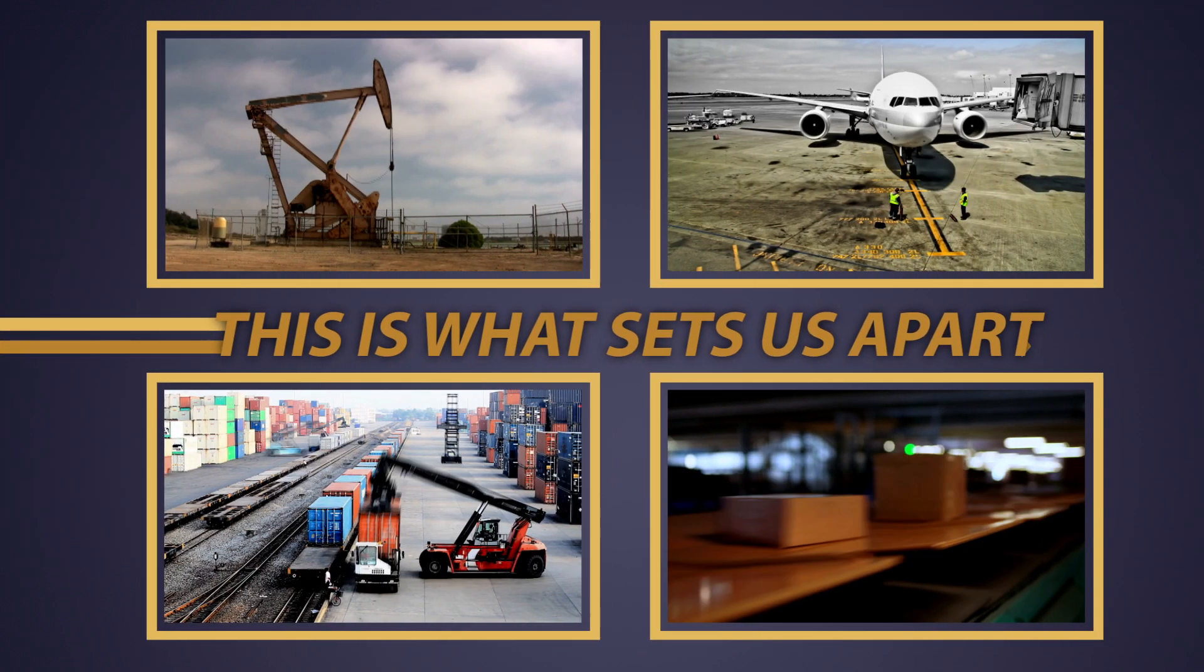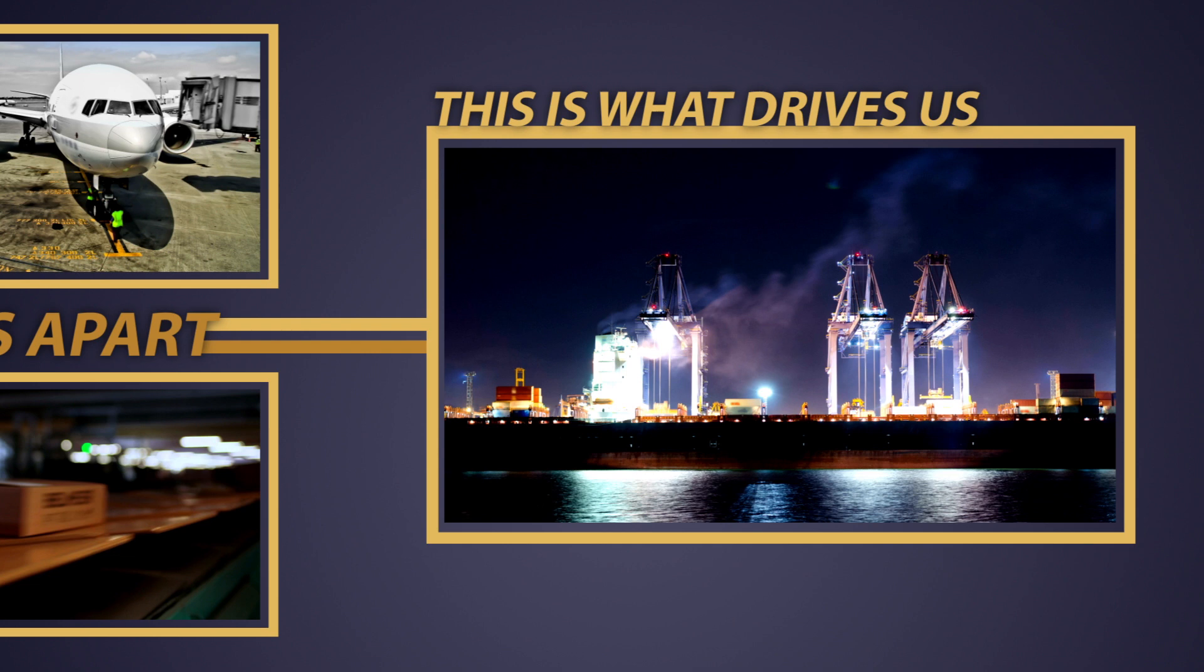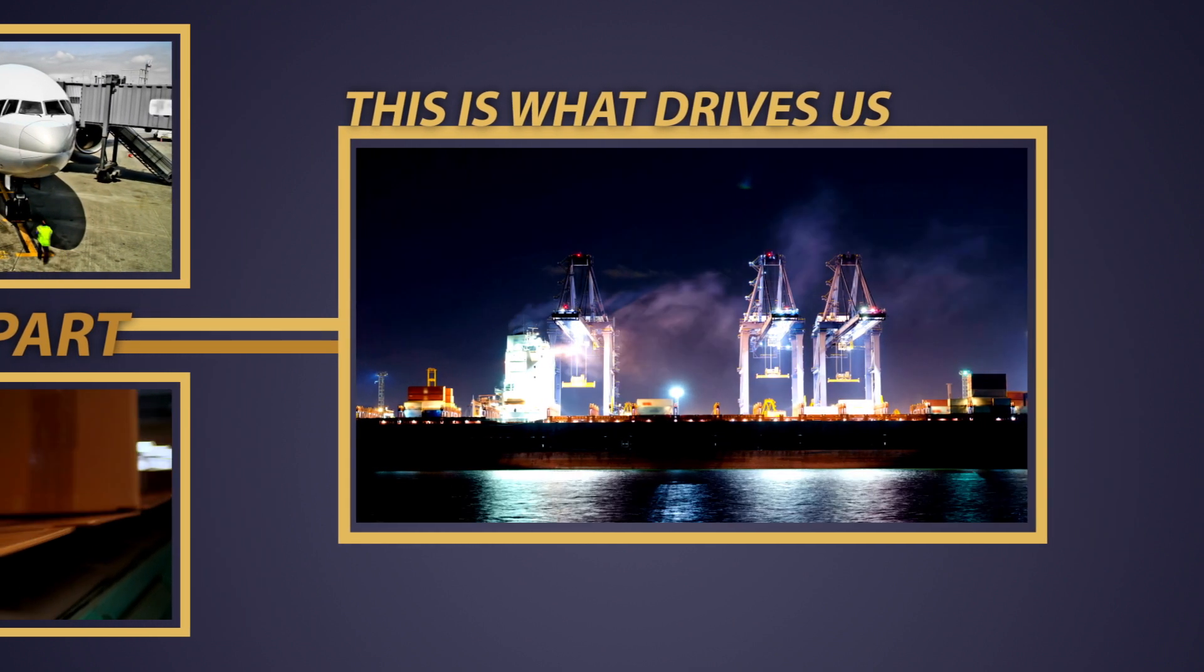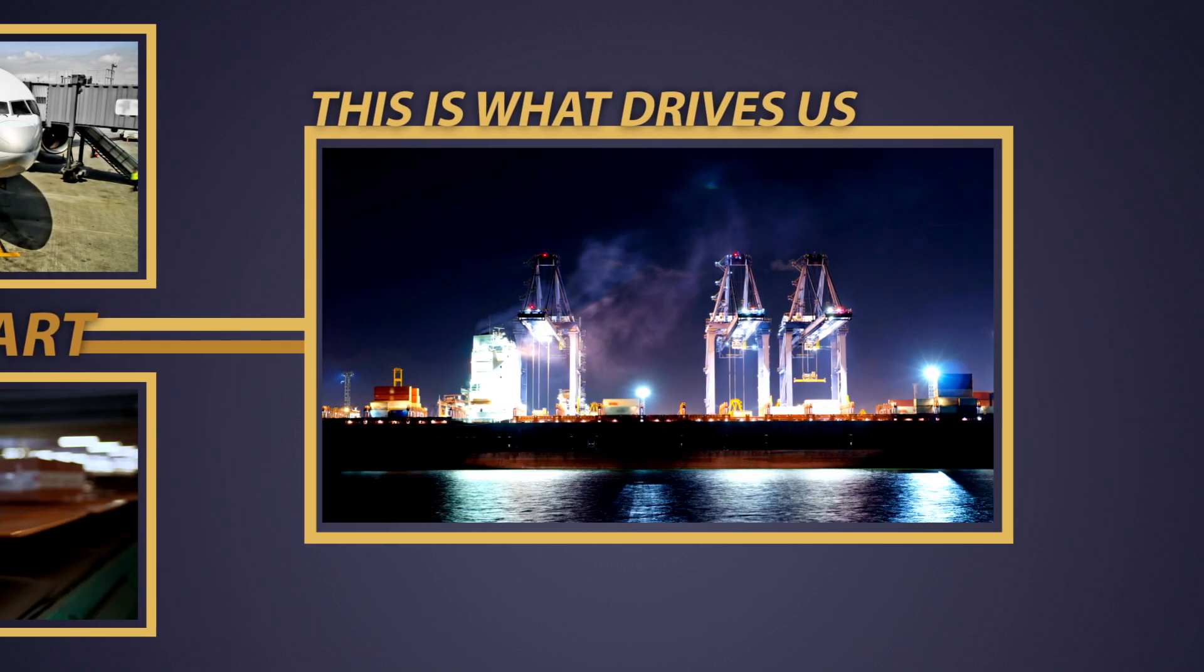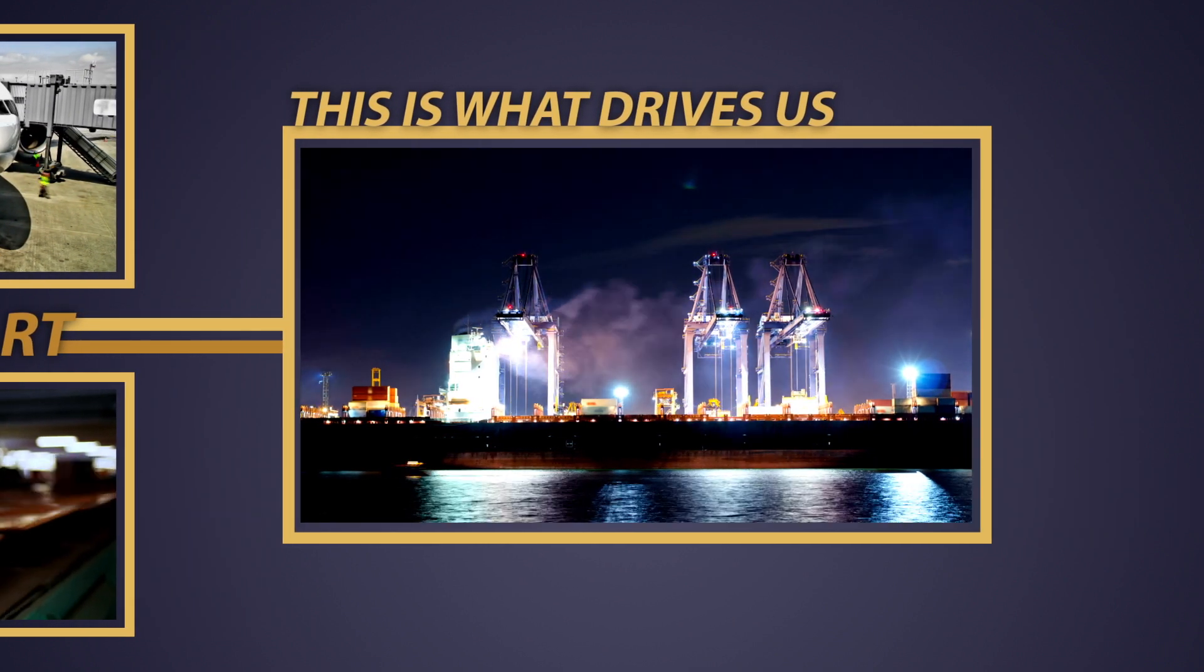This is what sets us apart. This is what drives us. To never be satisfied. To never ever forget why we are in business.